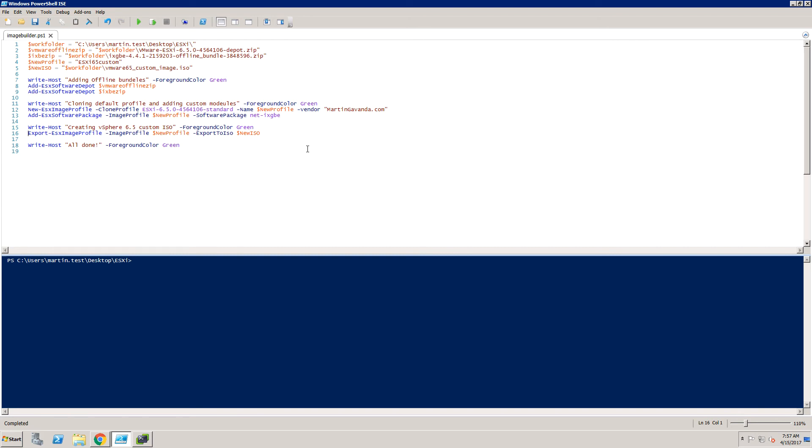WorkFolder is the absolute path to your working folder with all the files. VMwareOfflineZip is the name of the file depot that you have downloaded from VMware. IxgbeZip is the name of our driver. NewProfile is the name of the profile we will use. Please note that this name will be presented in the installation wizard so let's use something reasonable here. And finally NewISO which is the name of the final ESXi file.